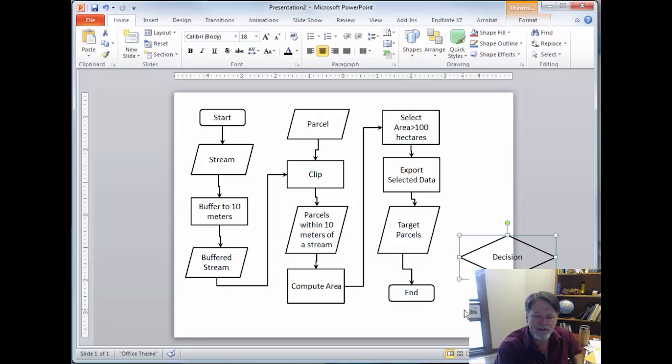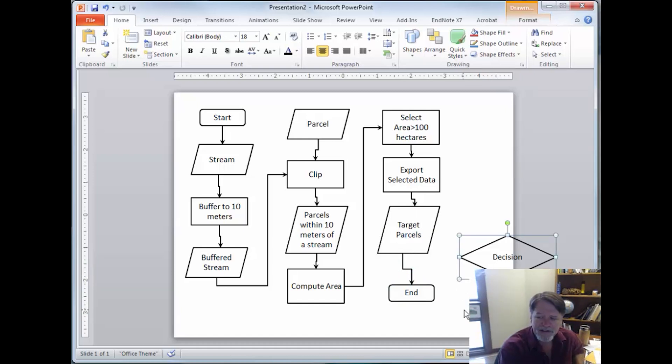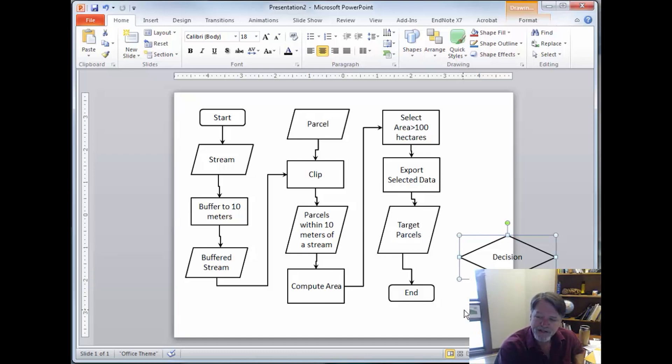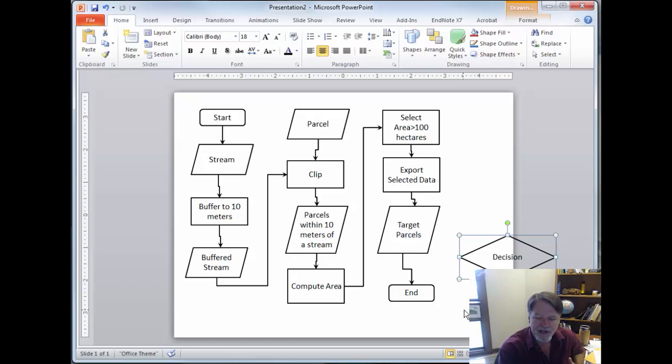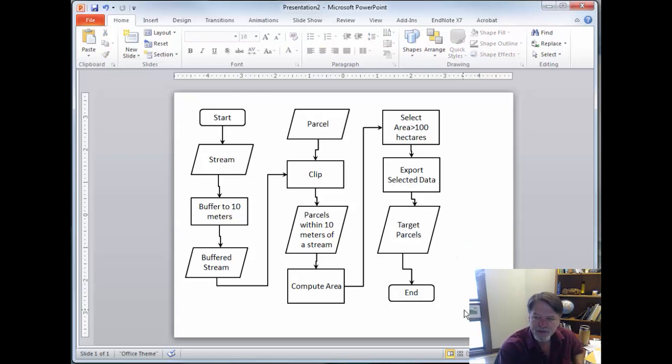Now decisions aren't used really heavily in GIS. We use them a lot in programming. But we do use them periodically. Like we might make a decision here to say if there are no parcels what would we do? Or you might actually have a decision that says in one case we want to do this type of processing, in another case we want to do another. So I'm not going to use them on this one.